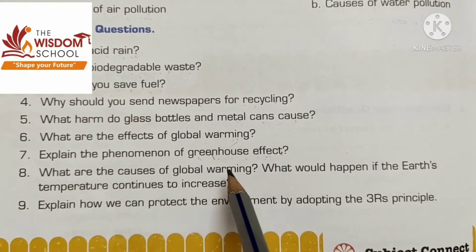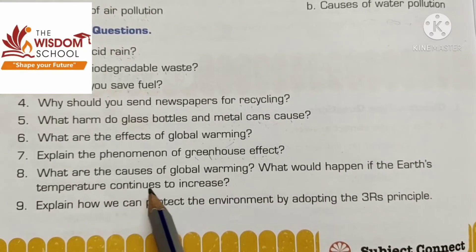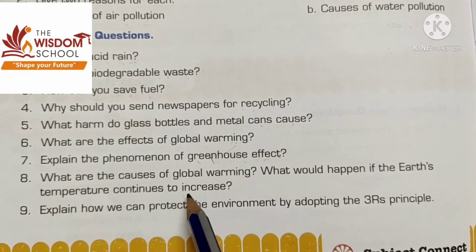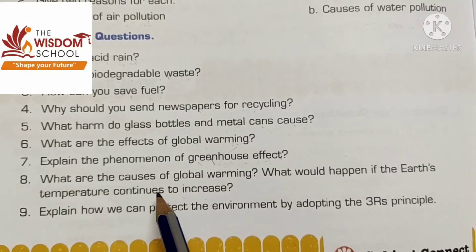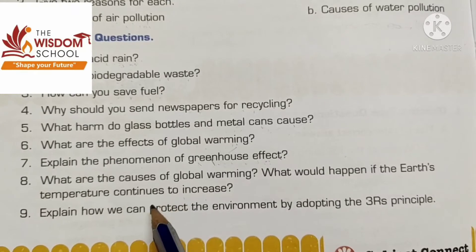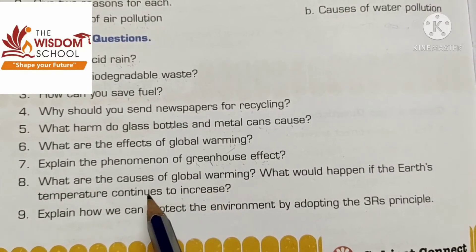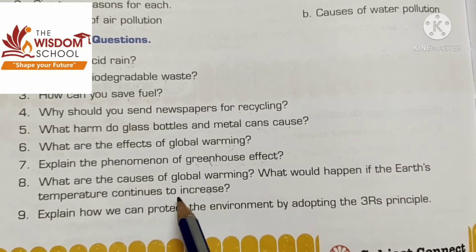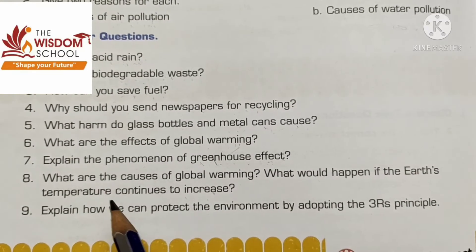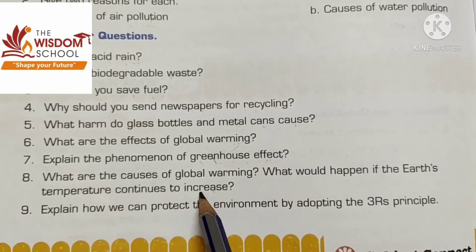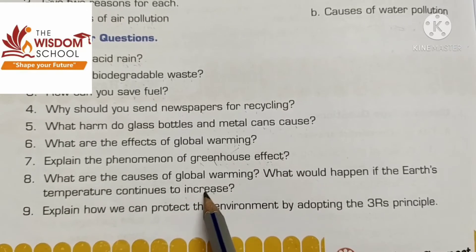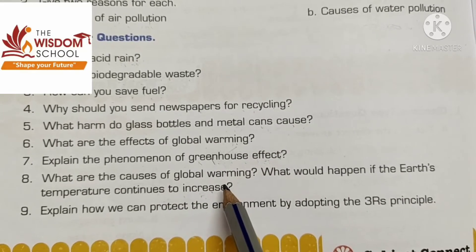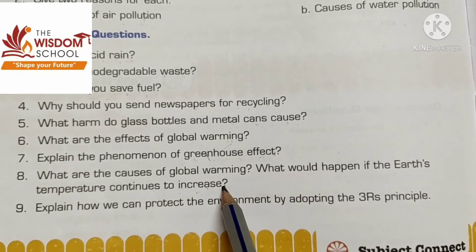What are the causes of global warming, and what would happen if the earth's temperature continues to increase? An increase in the amount of greenhouse gases in the air results in more heat being trapped in the atmosphere, leading to an overall rise in the surface temperature of the earth - this is global warming. If the temperature keeps increasing, the ice poles will melt, water levels in the oceans will rise, and large areas of land will get flooded, causing destruction all around.